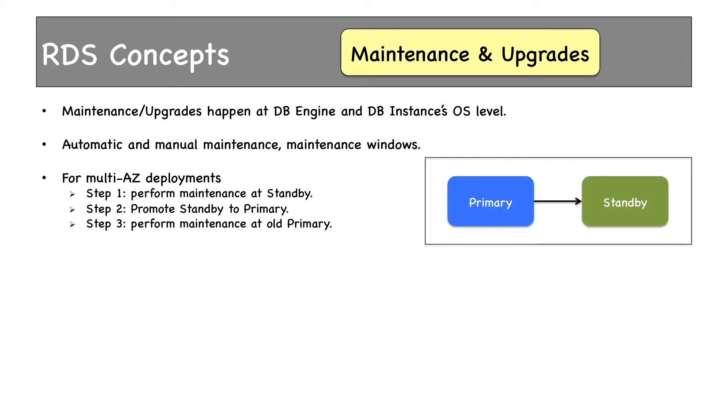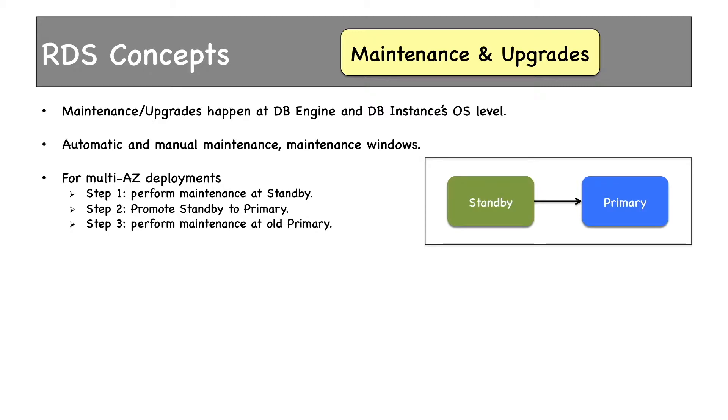Here we have our primary and standby instance. RDS upgrades the standby instance first, then makes it primary. The old primary instance becomes the new standby. Upgrade is performed here as it has already become secondary. Replication flow would be changed by RDS.